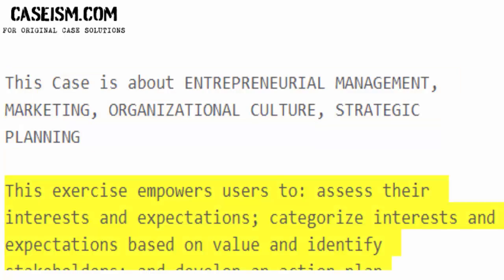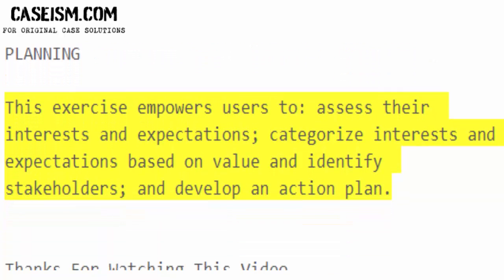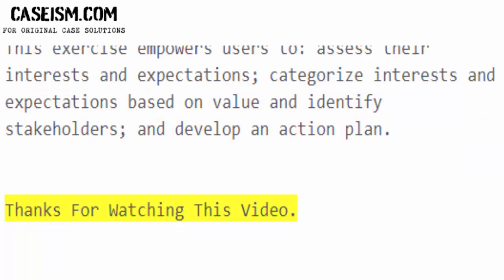This exercise empowers users to assess their interests and expectations, categorize interests and expectations based on value, identify stakeholders, and develop an action plan. Thanks for watching this video.